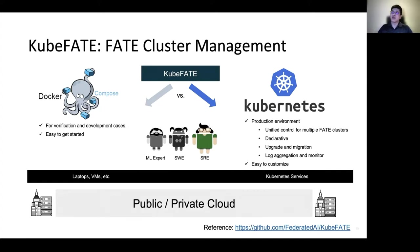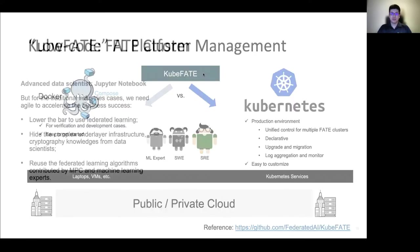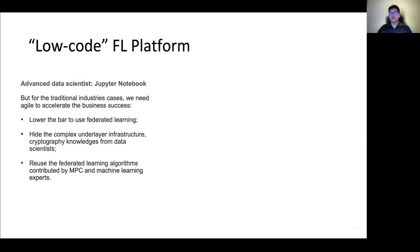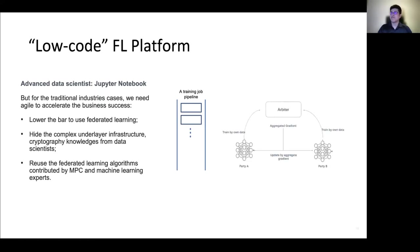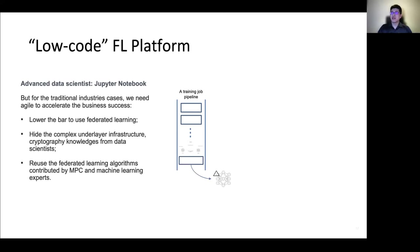However, federated learning is composed of technology that includes not only machine learning, but also security and infrastructure technologies. When we meet real users from traditional industries, there is a strong requirement to lower the bar to use federated learning. Fortunately, FATE is designed as an internal pipeline with a lot of built-in federated learning algorithms, so we can program our application by composing a pipeline.